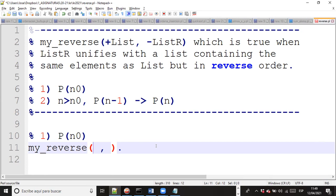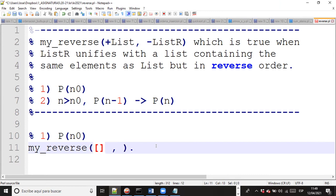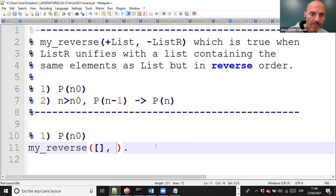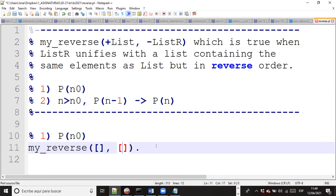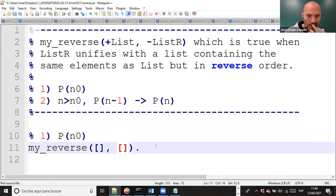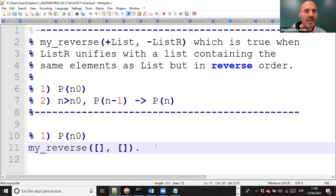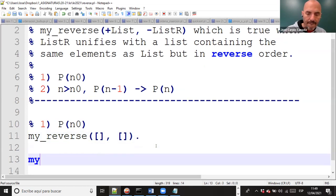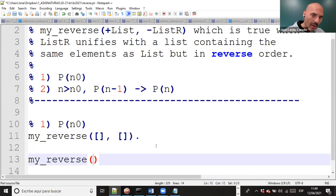Just two empty lists - the reverse of an empty list is an empty list. `my_reverse([], [])`. Is there any other option to reverse an empty list? No, we have only this option on line 11. We have only this option.